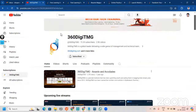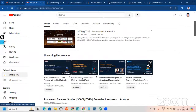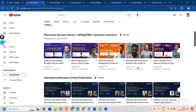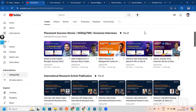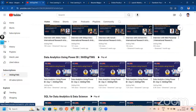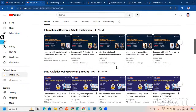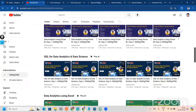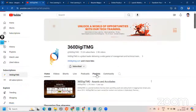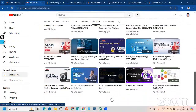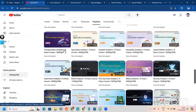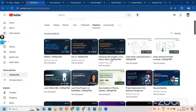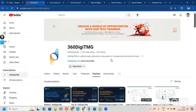Let me also take you to our YouTube channel. Here you can see our live sessions, placement success stories — we have the biggest repository of placement success stories on our YouTube channel in the whole world. You can also see international research article publications — our students get their papers published and you can see how it impacted their careers. In the playlists section, there are many domain analytics playlists: aviation analytics, defense analytics, transportation analytics, agriculture analytics, and much more, all free of cost. Please subscribe to our channel.